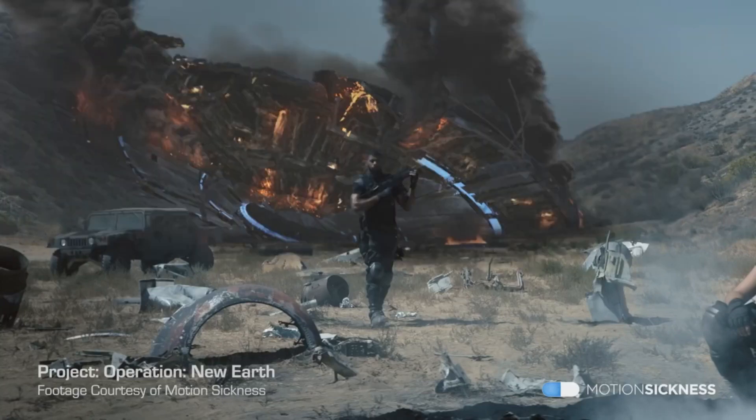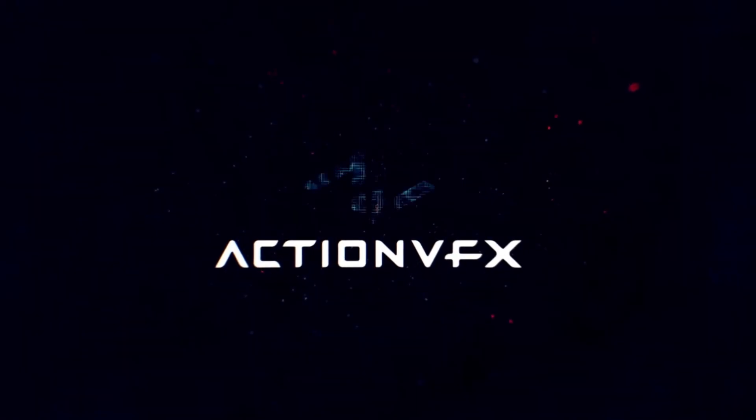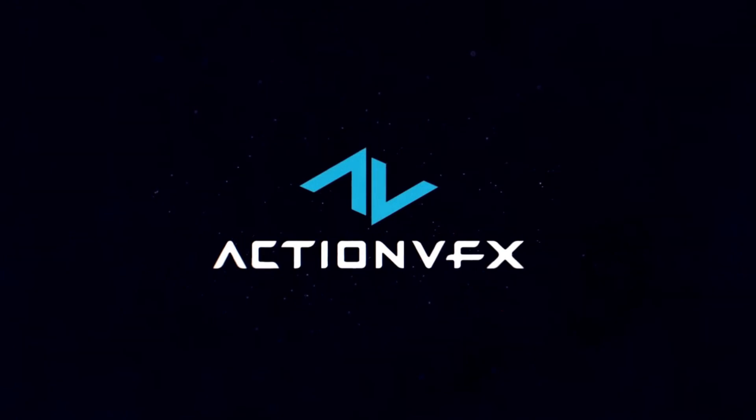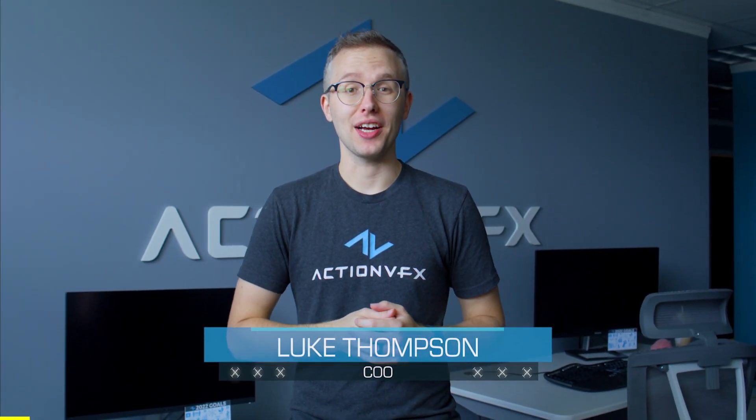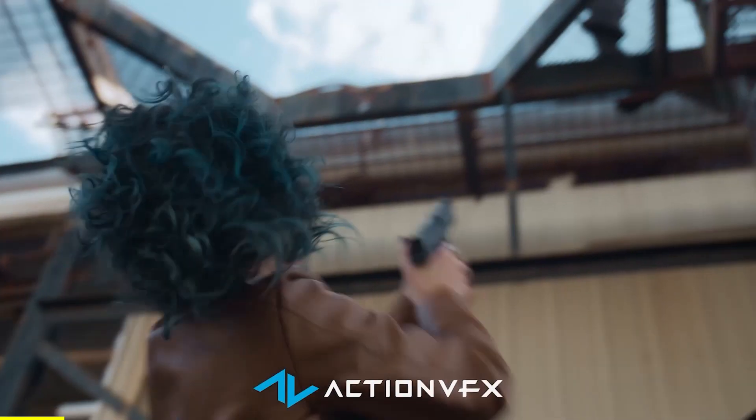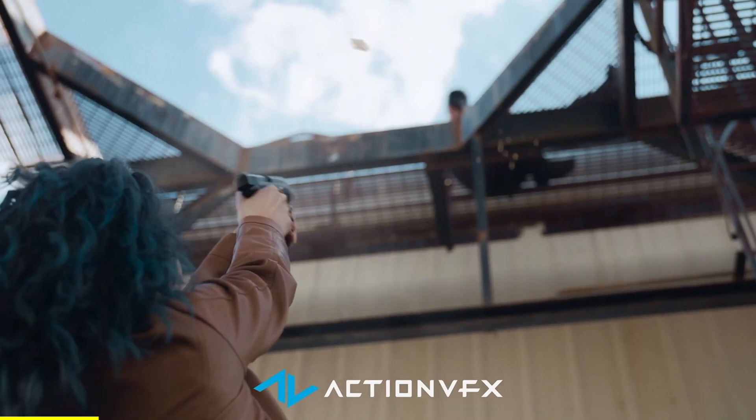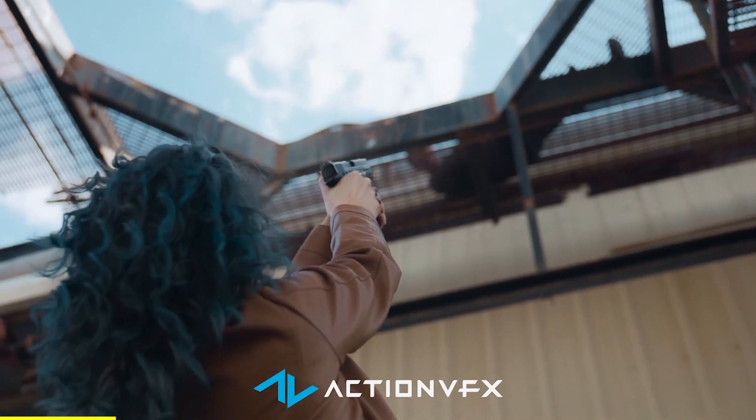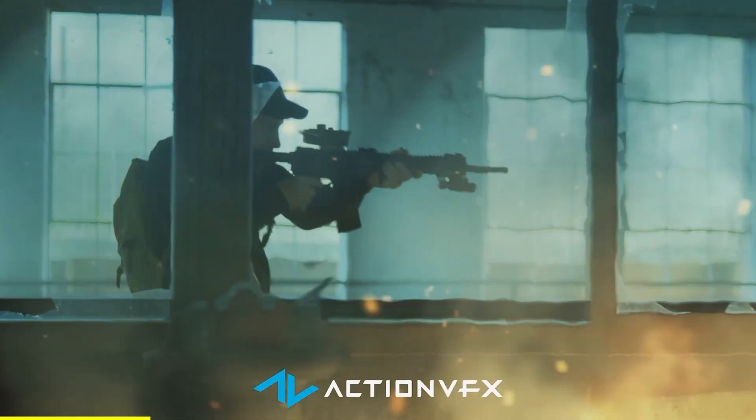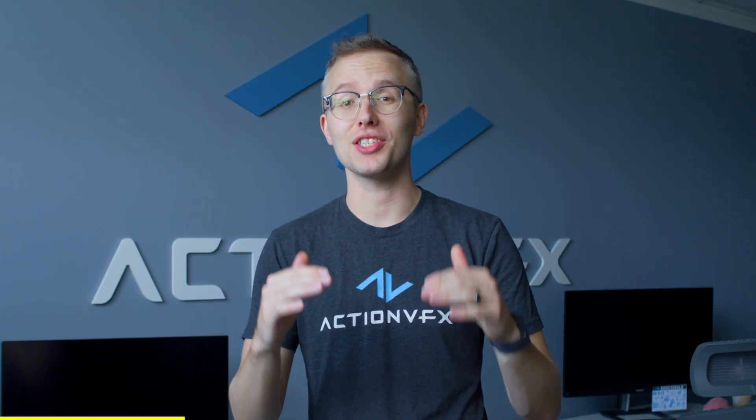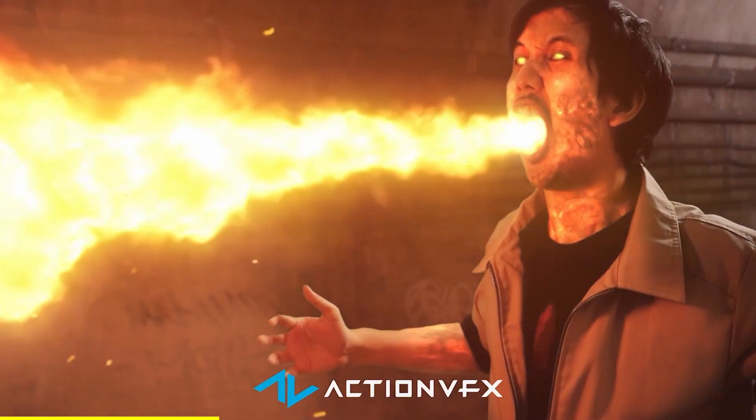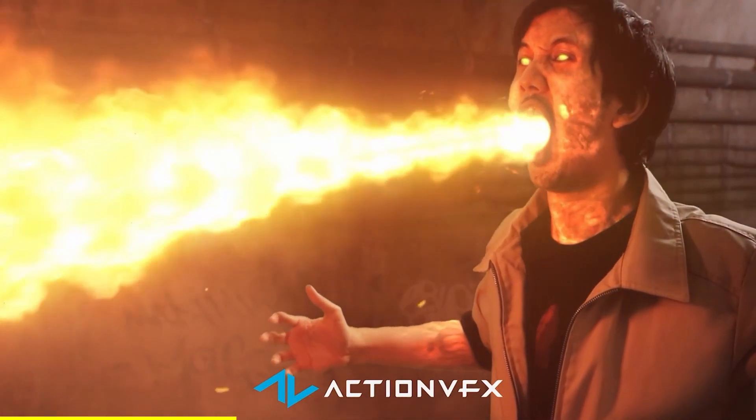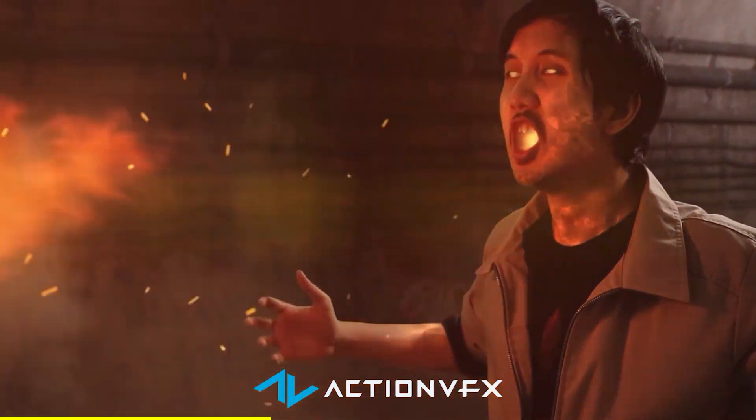To everyone that is new to Action VFX, what it exactly is and how you can benefit from it, Luke has some information about that for you. Hey everyone, Luke Thompson from Action VFX here. At Action VFX we create the world's largest library of professional visual effects stock footage, which means we'll film fire, explosions, smoke, gunshots, all that exciting stuff for real, and then we'll clean it up and package it so you can use it in your own projects.